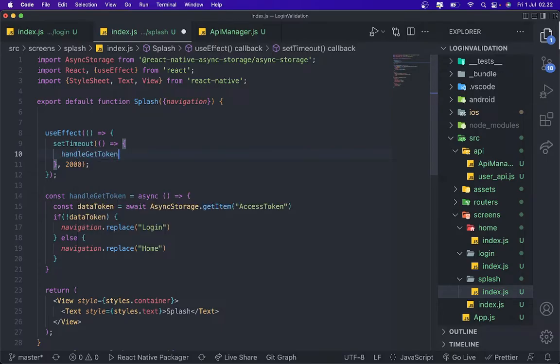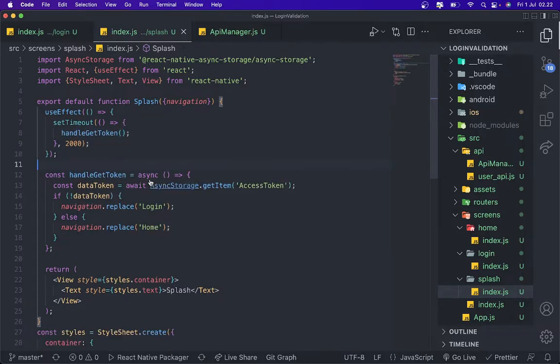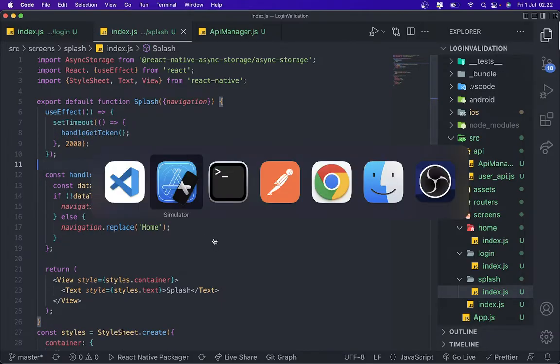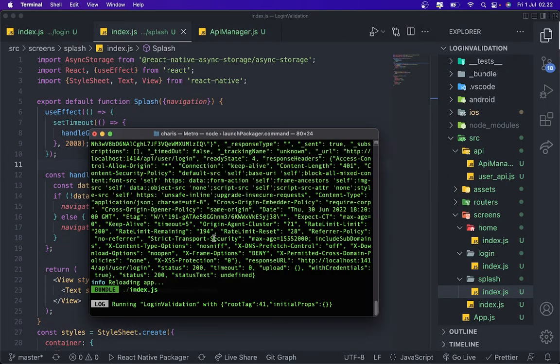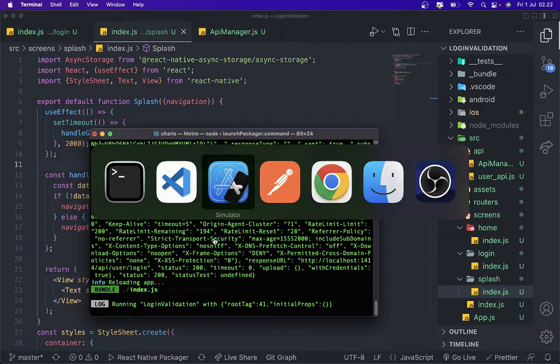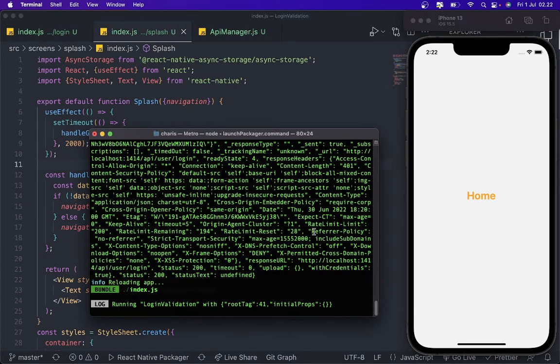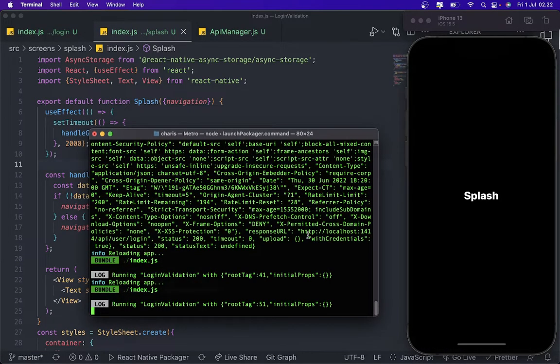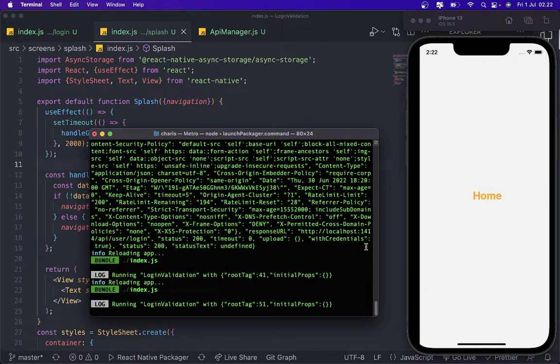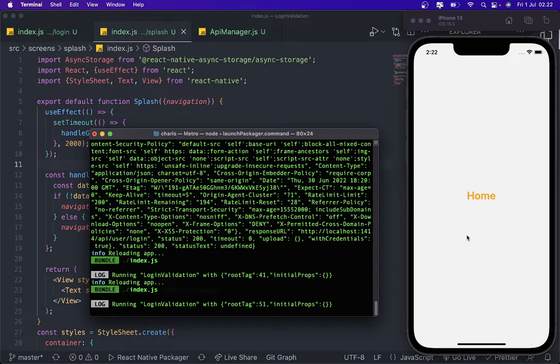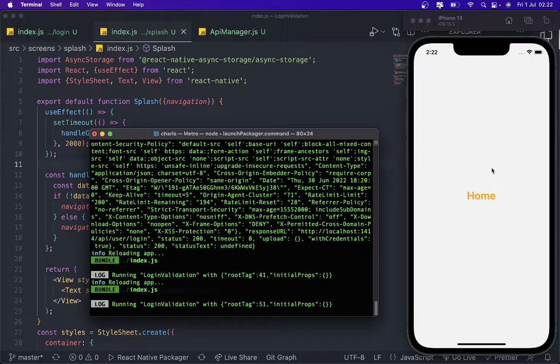Yeah I think that's enough. Now we're gonna try to refresh it. And then yeah, it's already navigate to home, we don't need to login anymore. So I think that's it, tutorial for today.